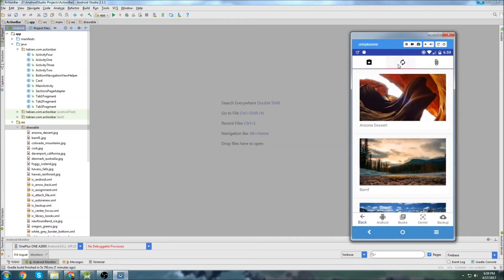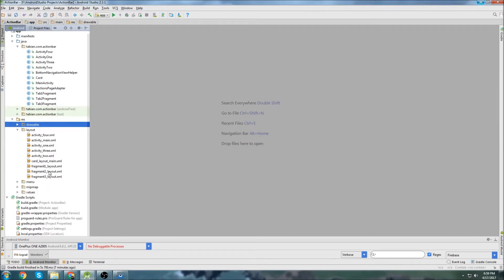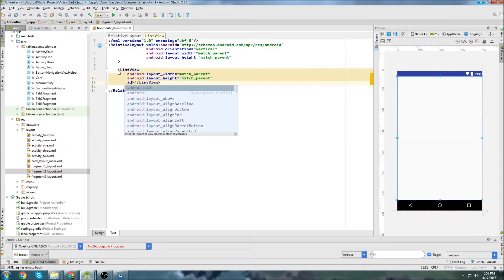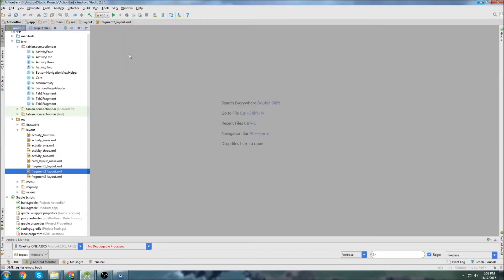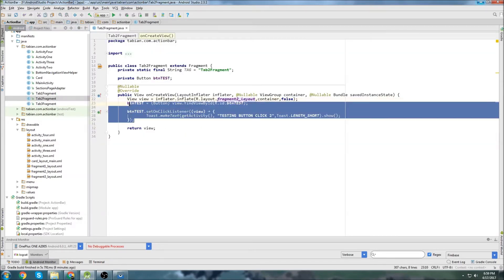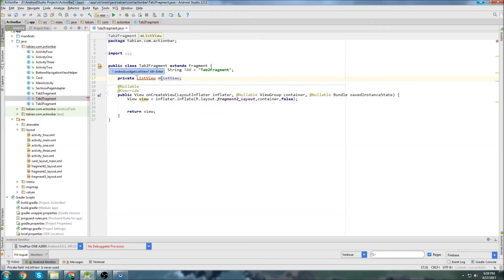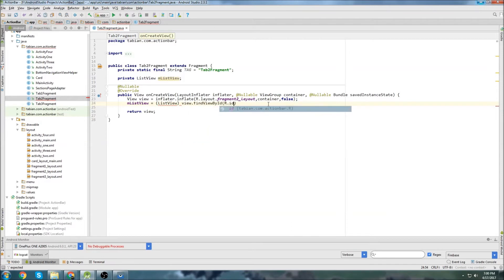We're going to want to put the card view in the second tab, so I need to create some card objects and add them to a list view in that tab. Let's go to the tab two fragment layout and throw a list view in here — match parent, match parent — and give it an ID of list view. Then we'll go into tab two fragment and create that widget: list view equals find view by ID, r.id.list_view. Remember, because we're in a fragment, we have to reference the view when finding that widget.